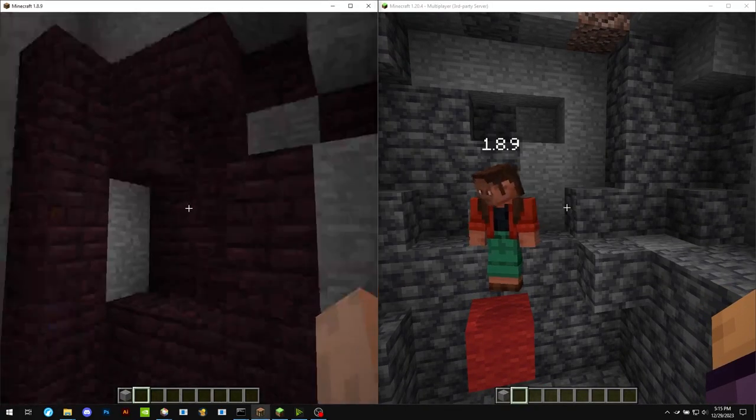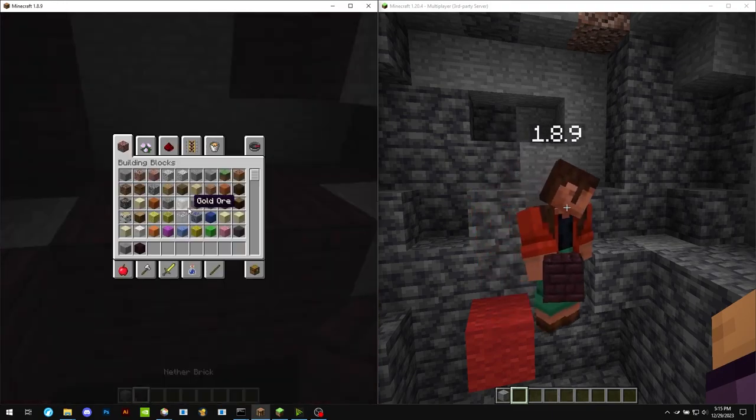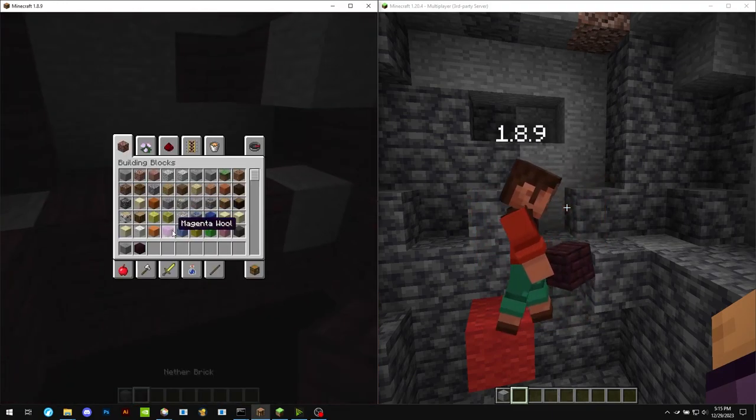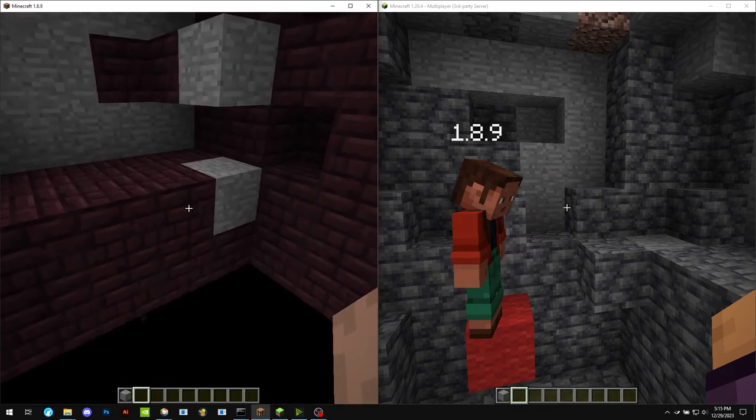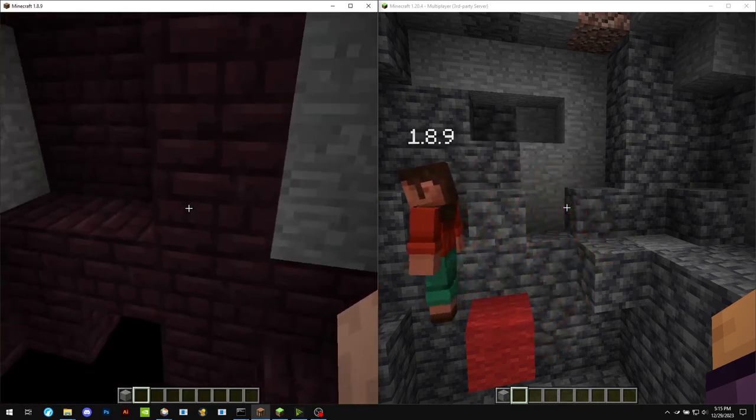That do not exist in the client on the left. So the ViaVersion or the protocol lib, depending on which plugin you're using, has to translate that into something else.